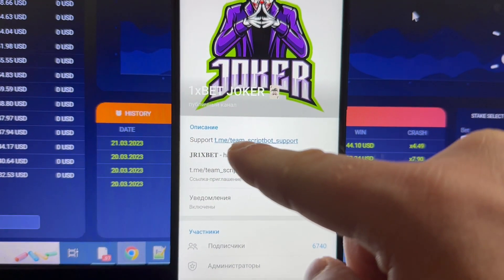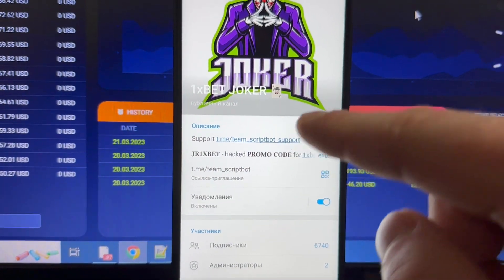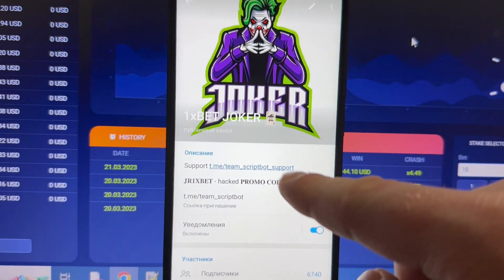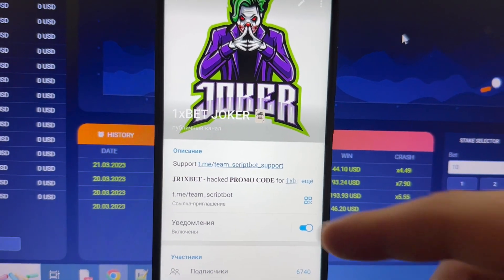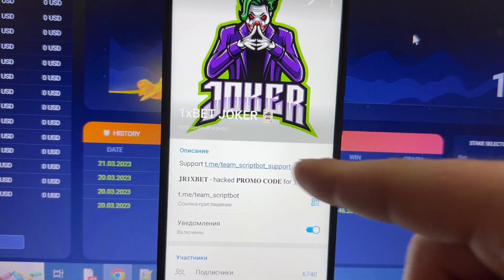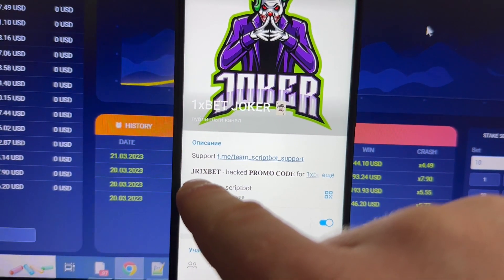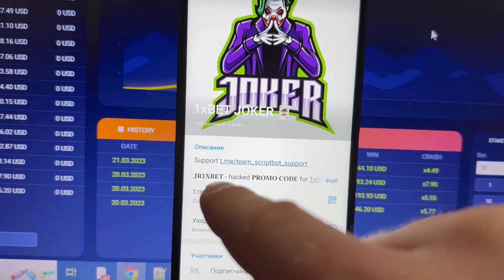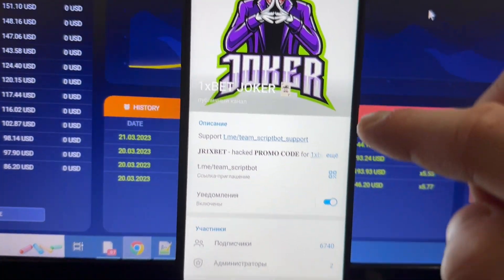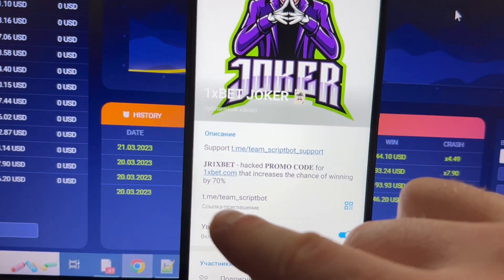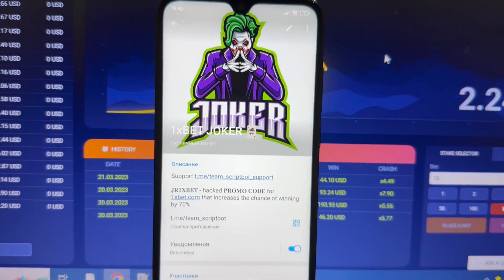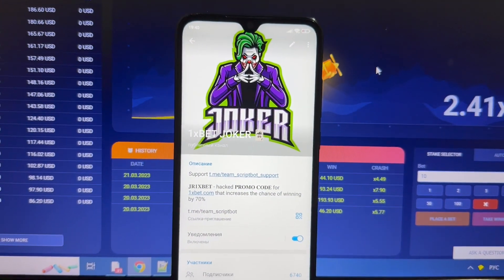If you have questions, you can write to the support service. Please check these links because on the internet there are a lot of scammers. You can also use the promo code 'jr1xbethack' for the 1xbet website.